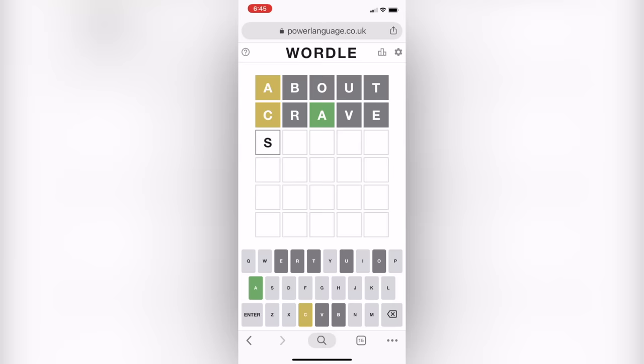I also want to show you that if you type in a mixture of five letters that doesn't turn out to be a word, it will alert you that the word is not in the dictionary or the word list.